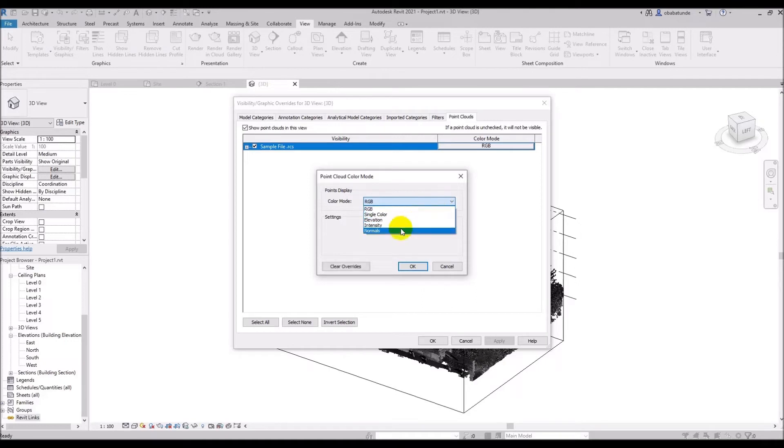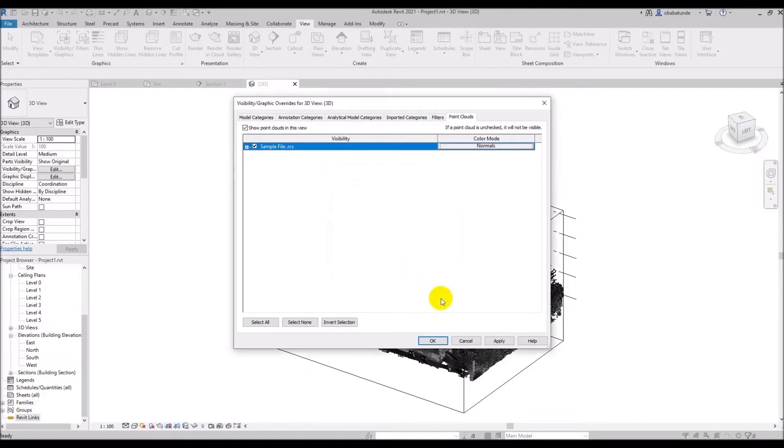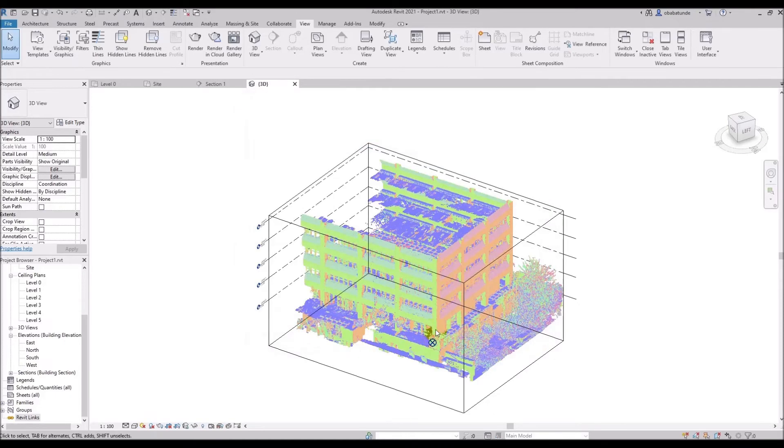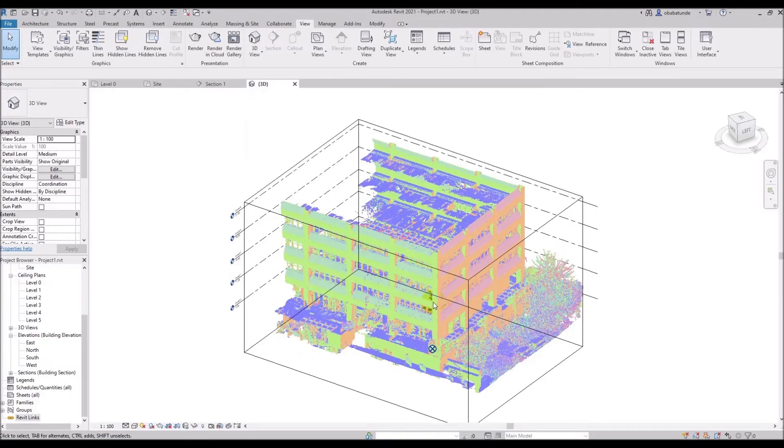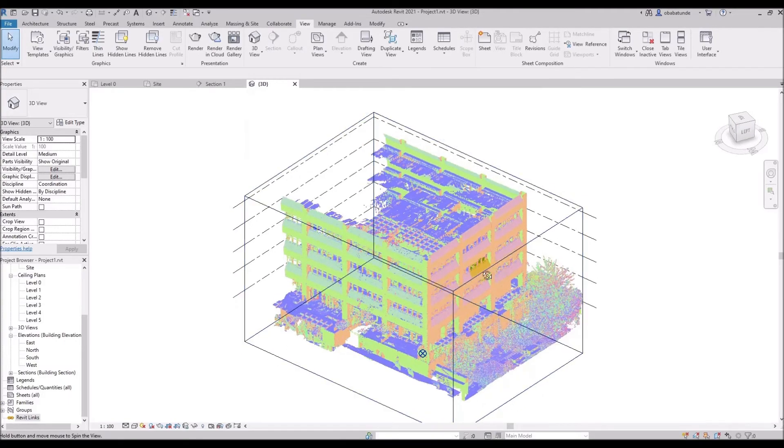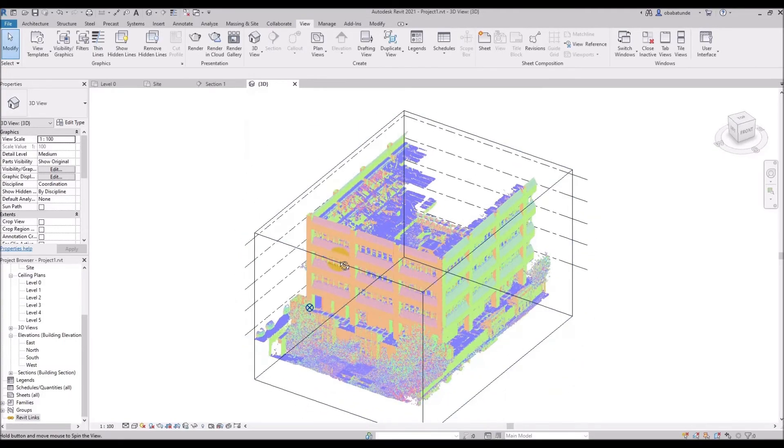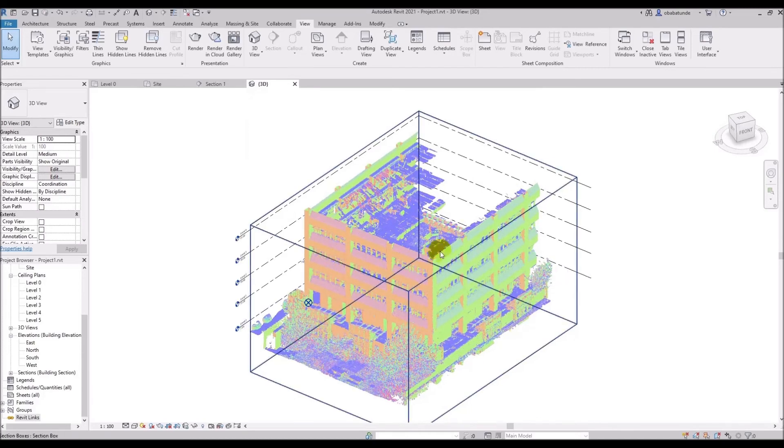So let's change the color mode to normals. Basically with the normal color mode selected each point is displayed based on the normal direction of the point. This can be helpful for seeing which angle or plane a surface is on. The color scheme for this is built into Revit and is uneditable.